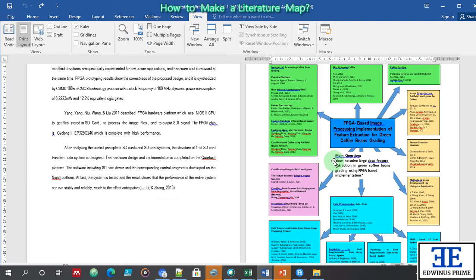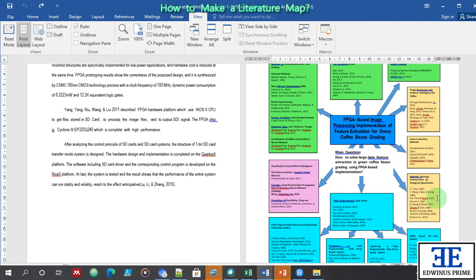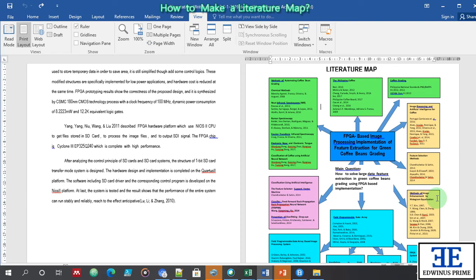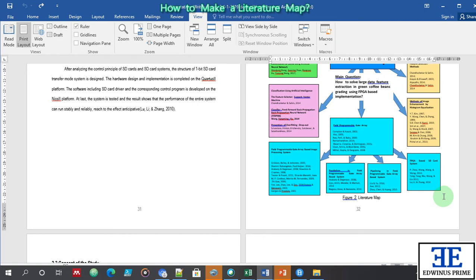Again, this is a title proposal and outline proposal literature map — it is very different from the final manuscript. Thank you very much. I hope you learned something from today's lesson. God bless and keep safe from the COVID virus. Thank you very much for listening.